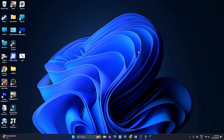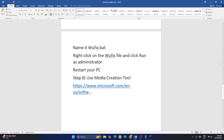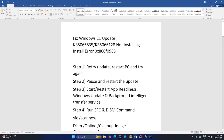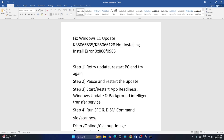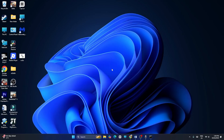I hope this video is helpful. Most probably these steps are going to help you fix the trouble with Windows 11 KB update error. If you find this video helpful, don't forget to subscribe. That's it — bye!